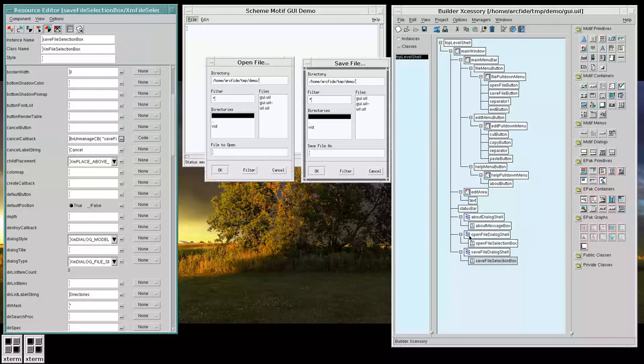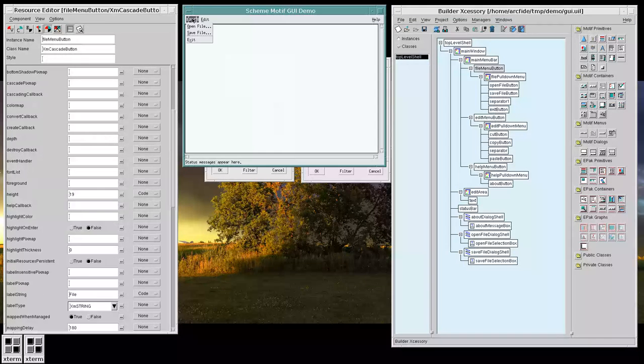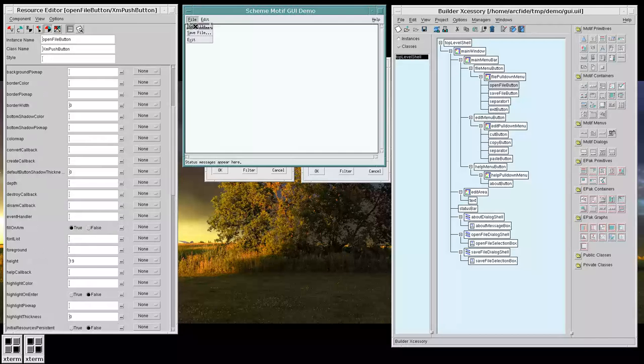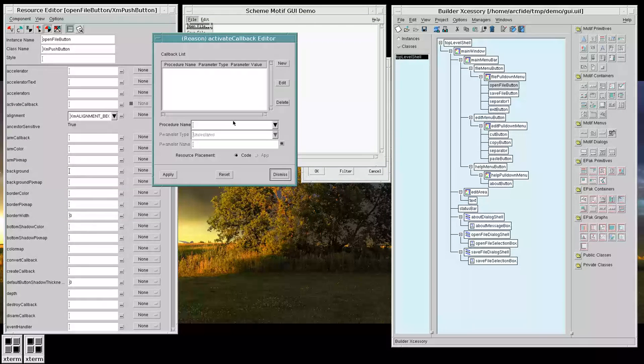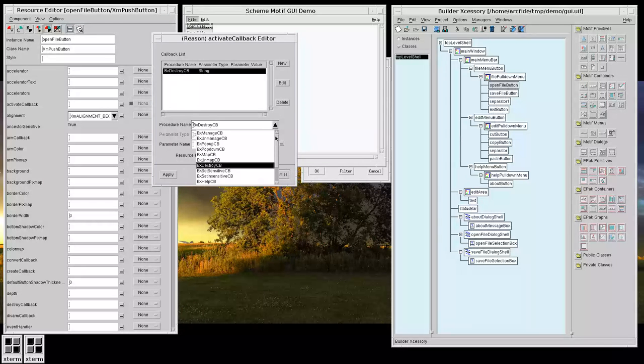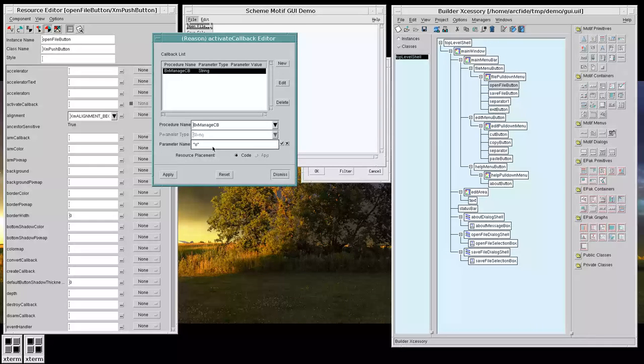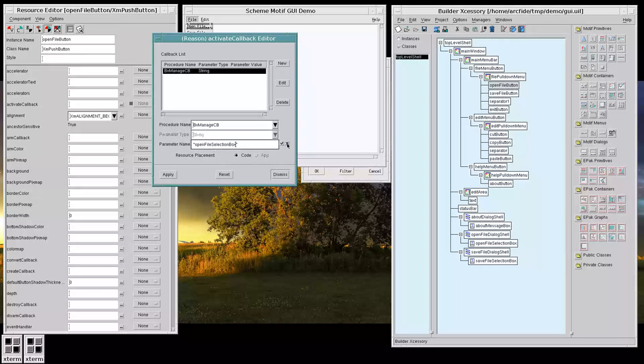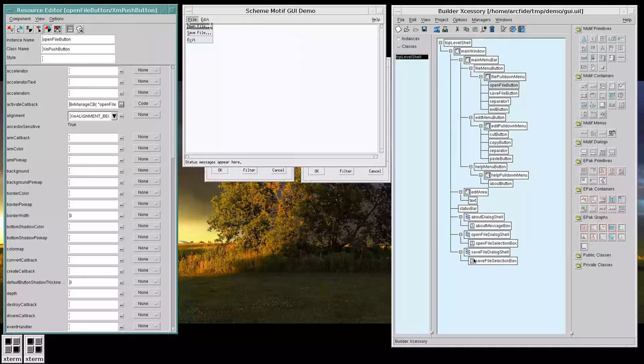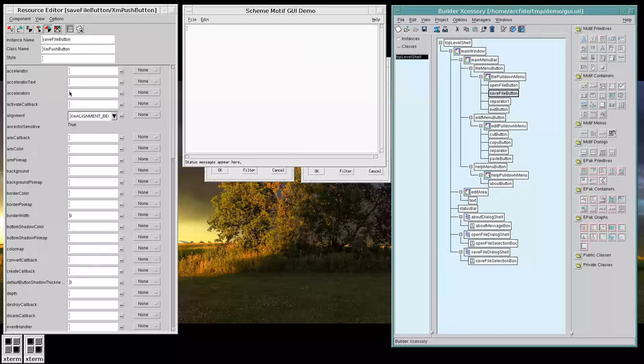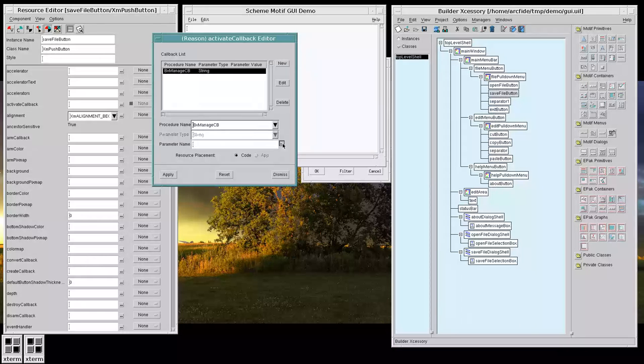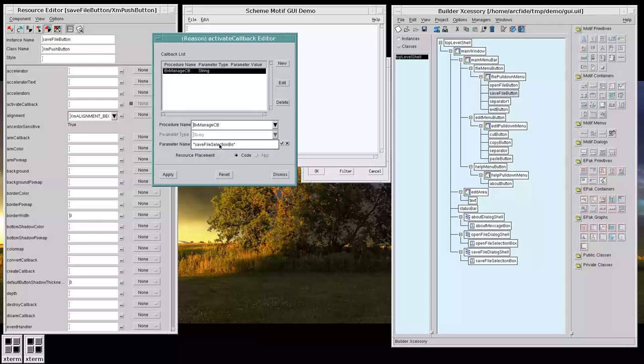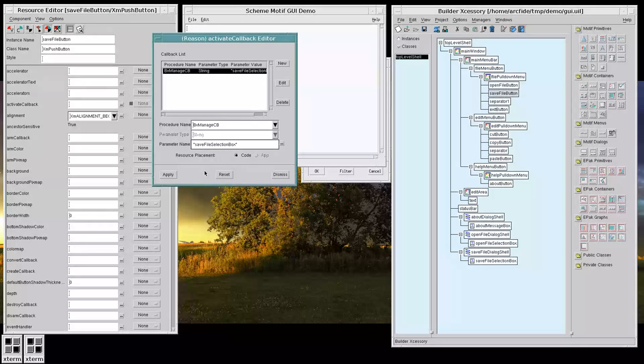We should be able to work with them by tying the Activate callbacks to manage the appropriate dialogs. Save File selection box. So, if we open the file. We want to manage the Open File selection box. And, if we hit the Save File button, or Activate callback, should manage the Save File selection box. And, there we go.